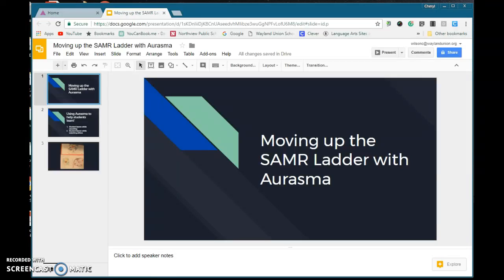I want to show you today how you can move up the SAMR ladder with Erasmus. Remember, SAMR is substitution, augmentation, modification, and redefinition, and we're trying to get above the line, which is up to modification and redefinition.